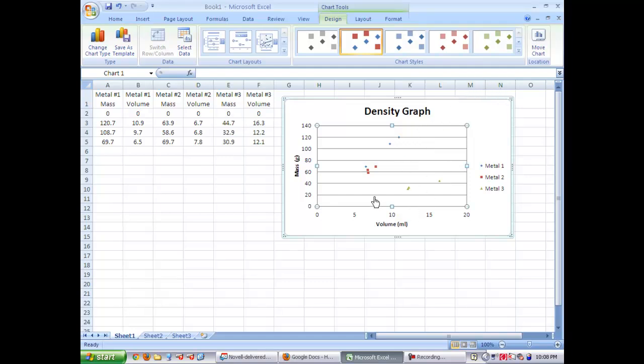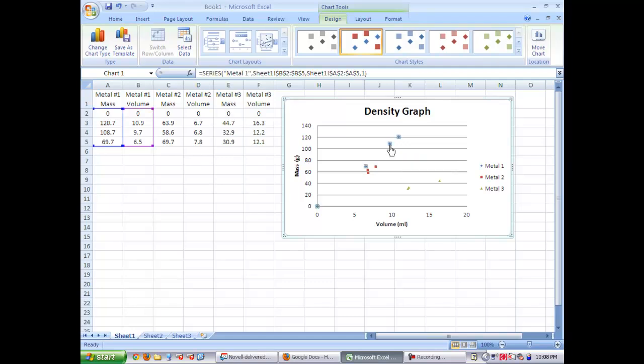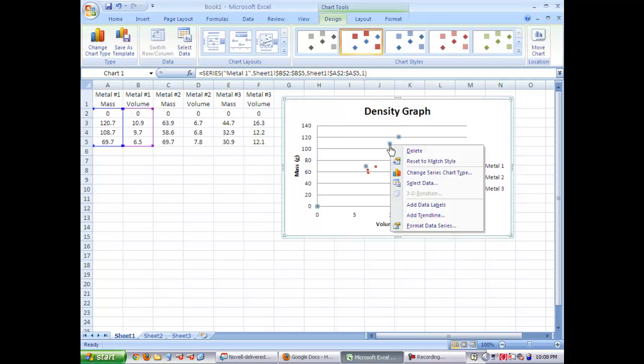Now that you've done this, it's time for us to add a line to our graph. So select the first metals data points, right click, and now you're going to add trend line.